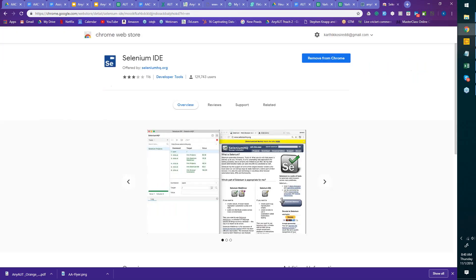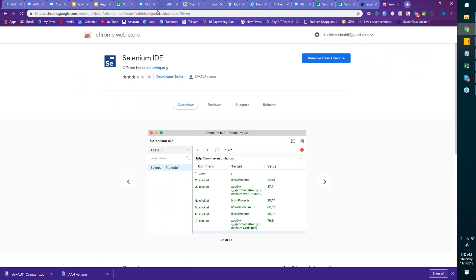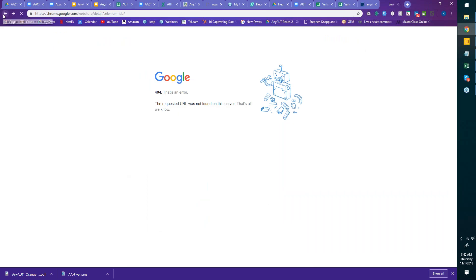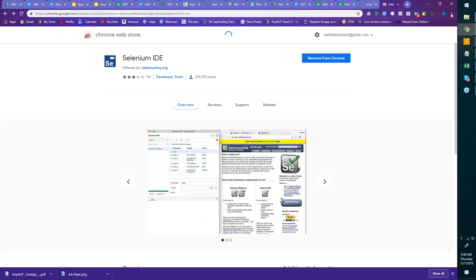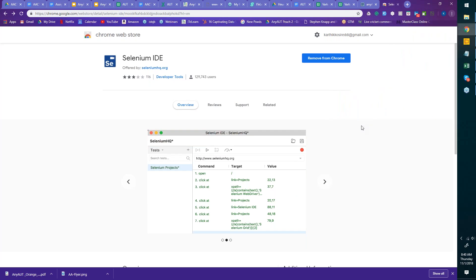I'm going to put a link here, but if it doesn't work, go search on Google. Another way is to click on the three dots on your Chrome browser, go to More Tools, then Extensions. You can search for Selenium IDE there. It sits as an extension to your browser. The same way you add Selenium IDE is how you add Katalon — it's called Katalon Recorder, not IDE.